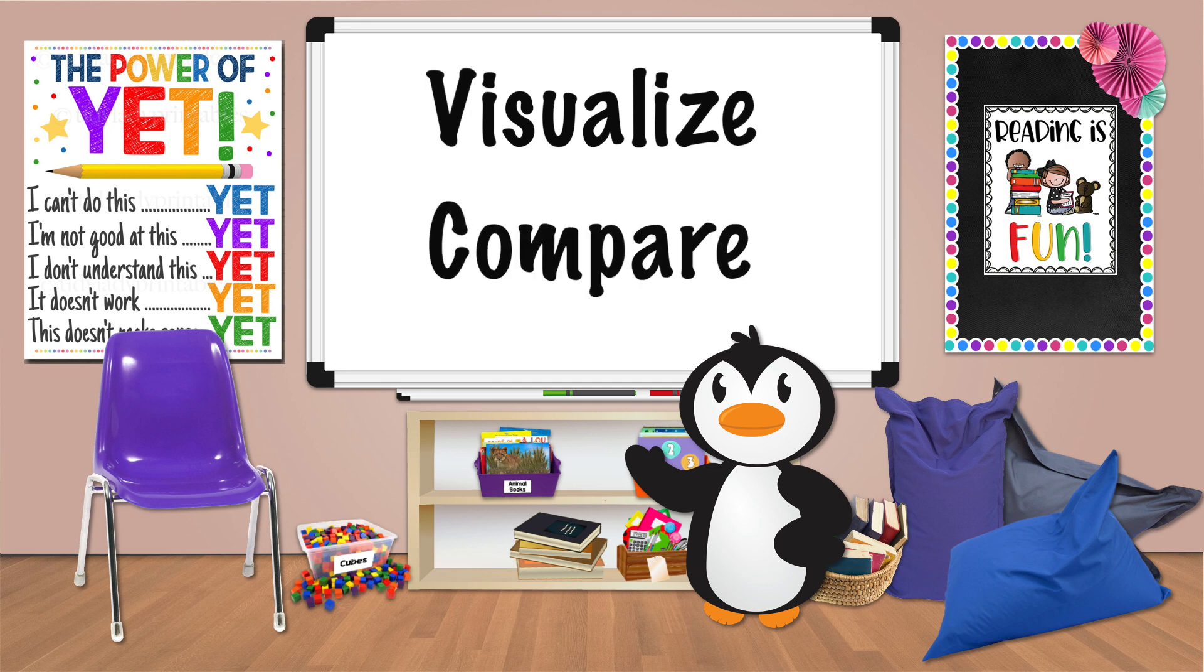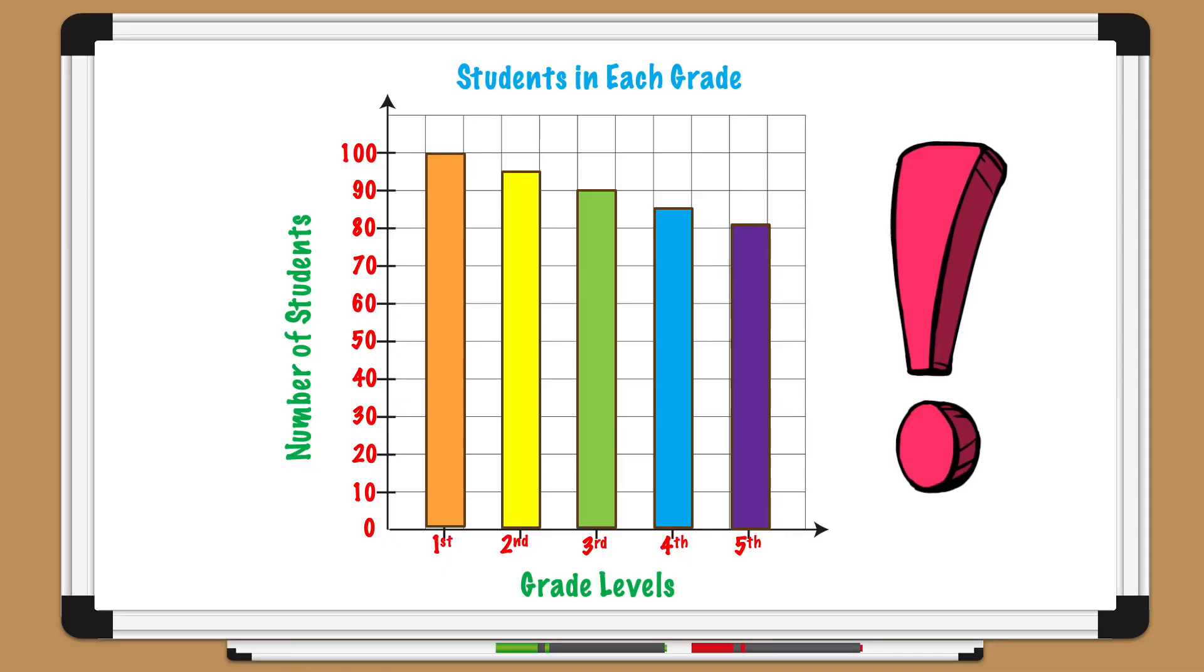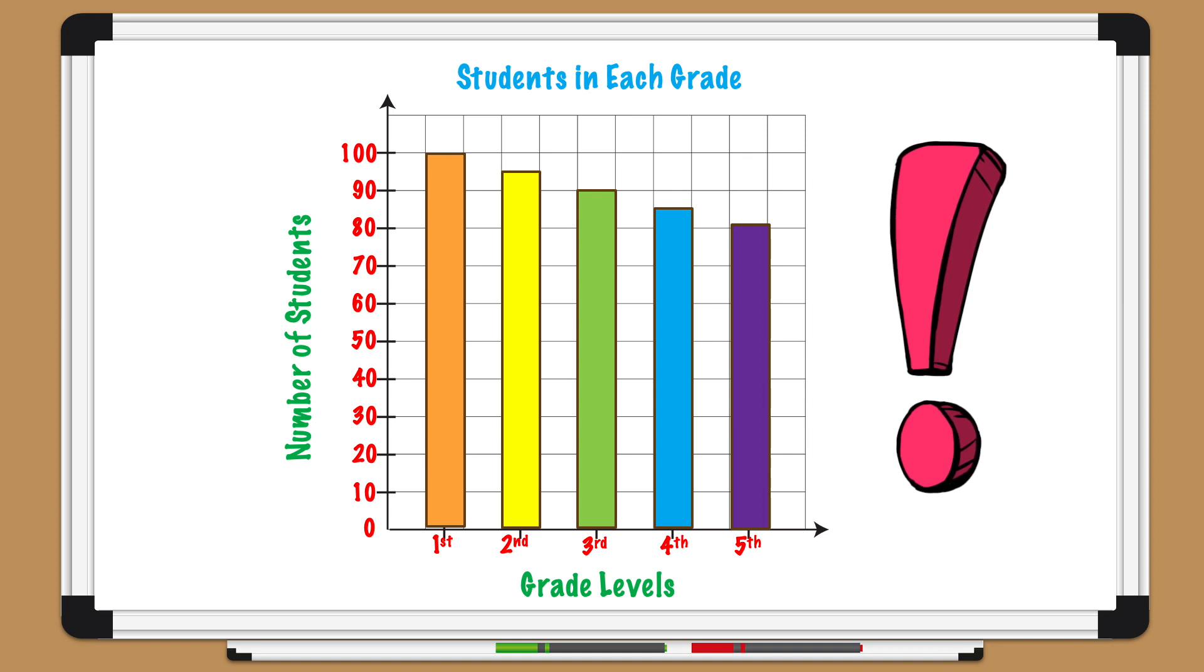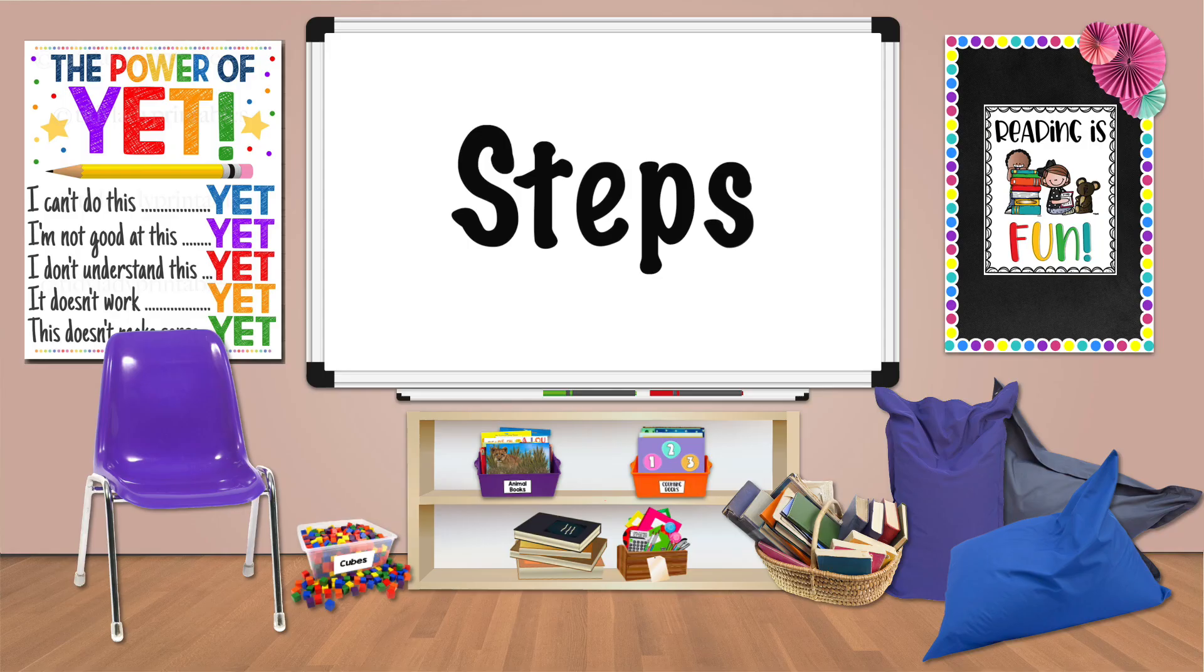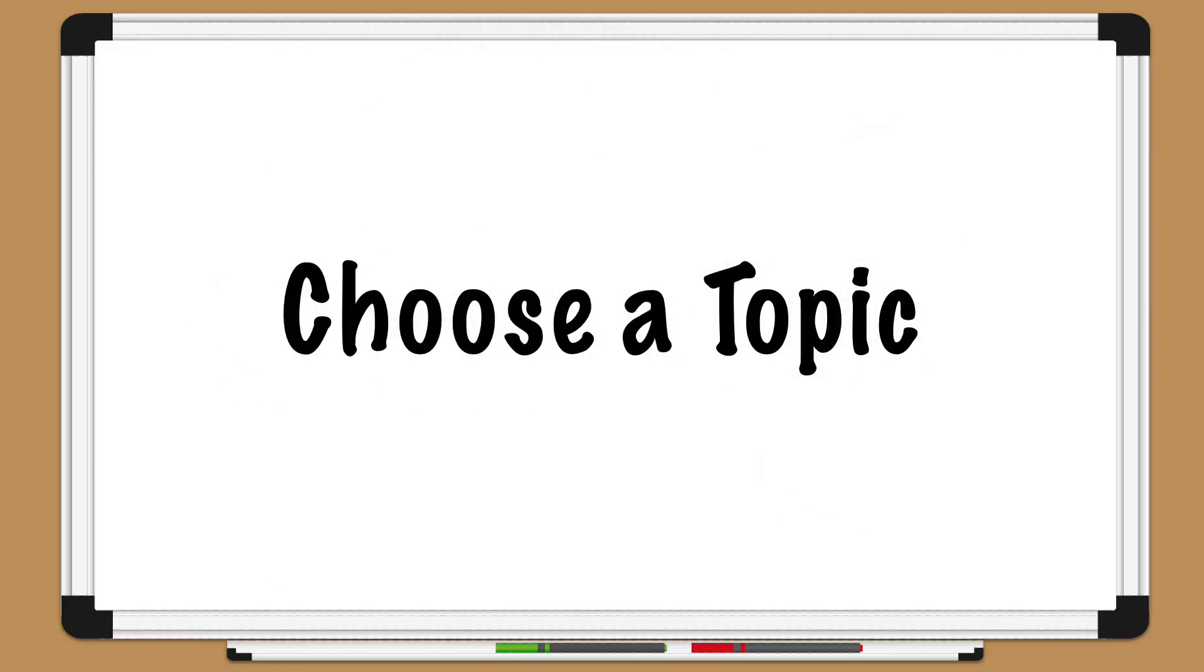A bar graph looks like this. In fact, today we'll learn how to create this very bar graph. When you set up a bar graph Pedro, you need to follow certain steps. First of all, choose your topic.